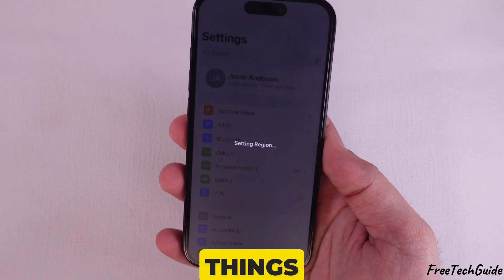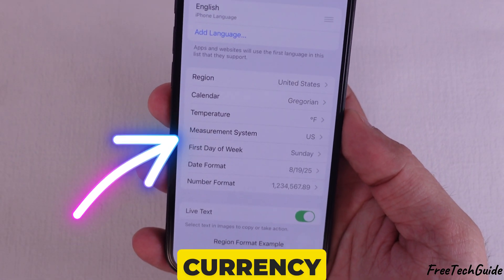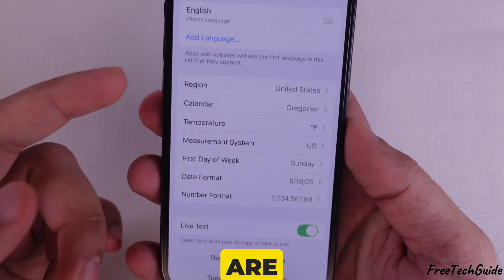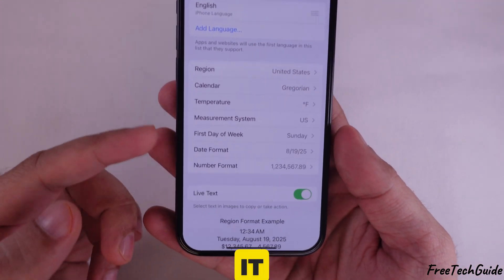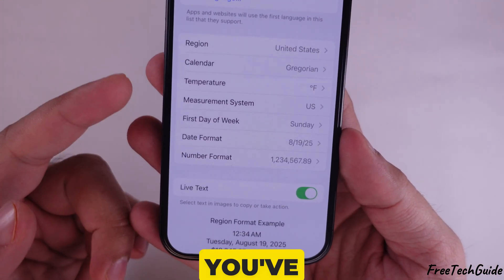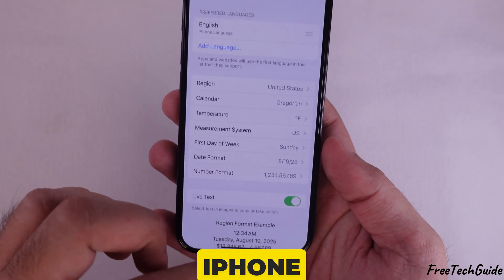This will change things like date formats, currency, and what apps are available. And that's it — you've changed the language and region of your iPhone.